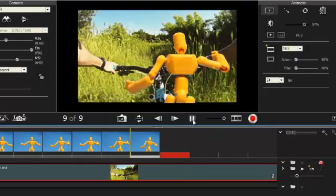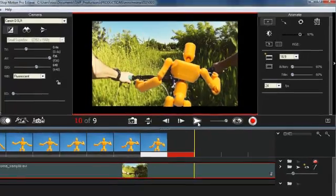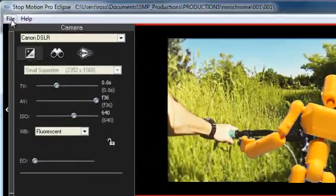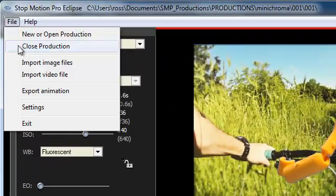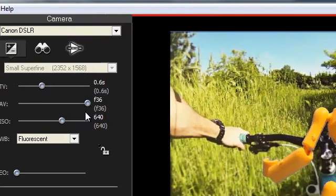And when you export it, you can export it with or without that chroma key effect. And we'll show you that now.